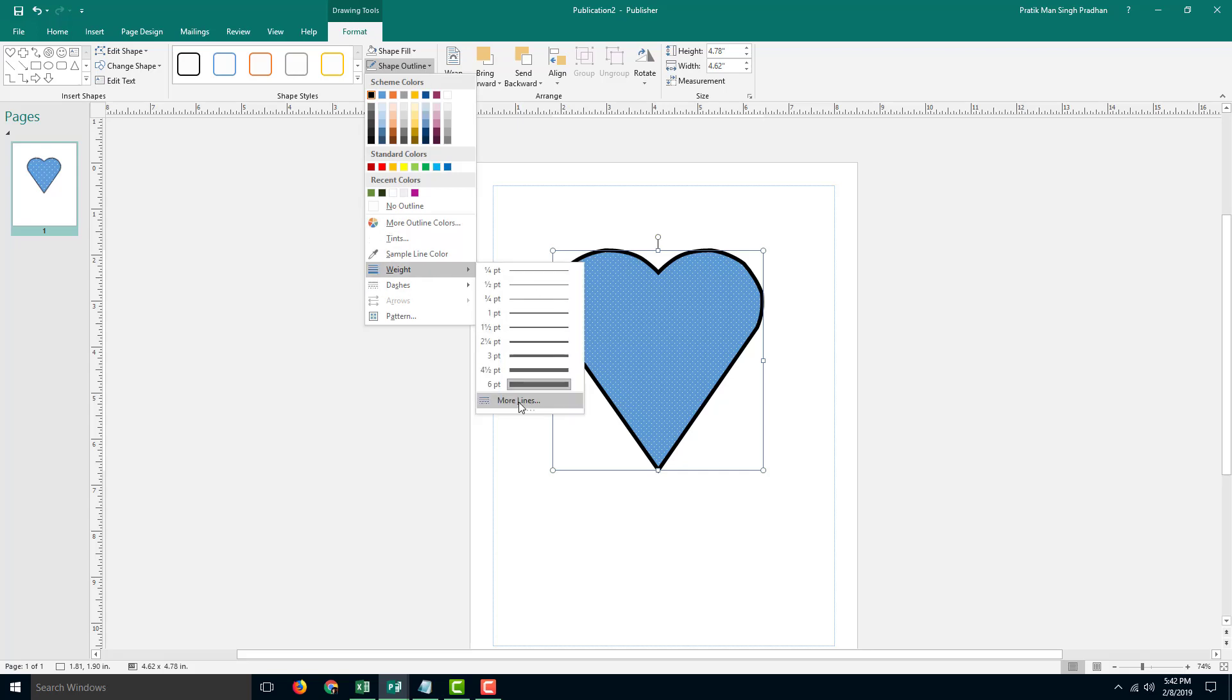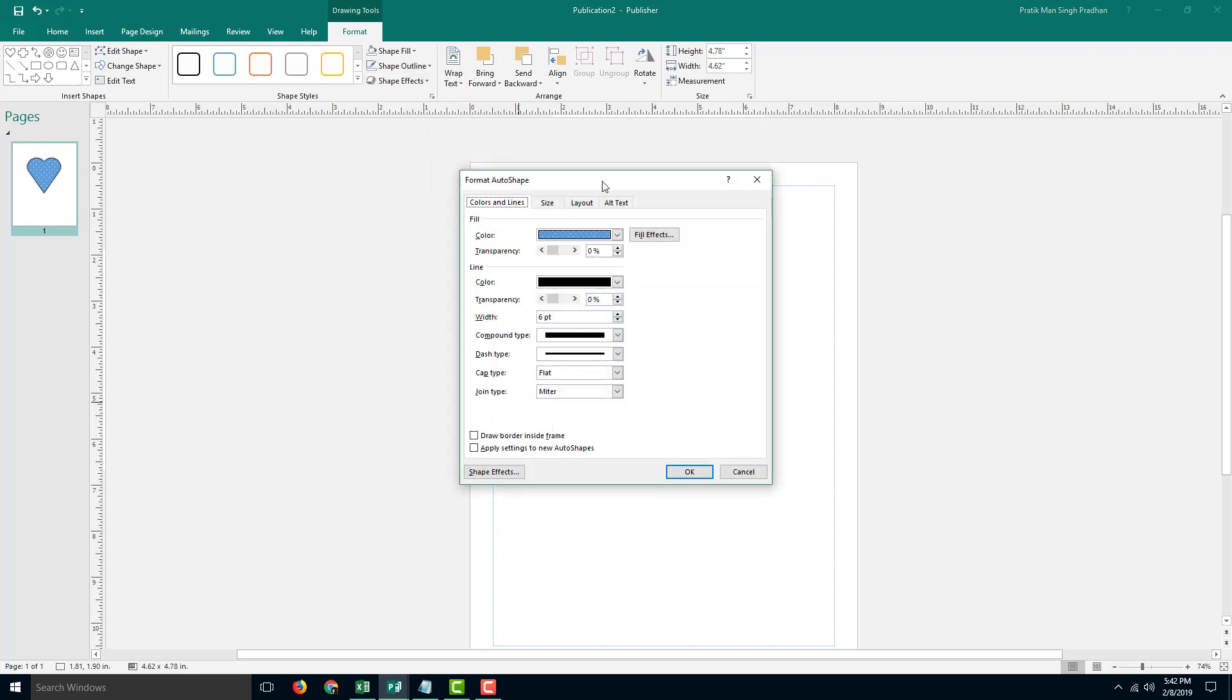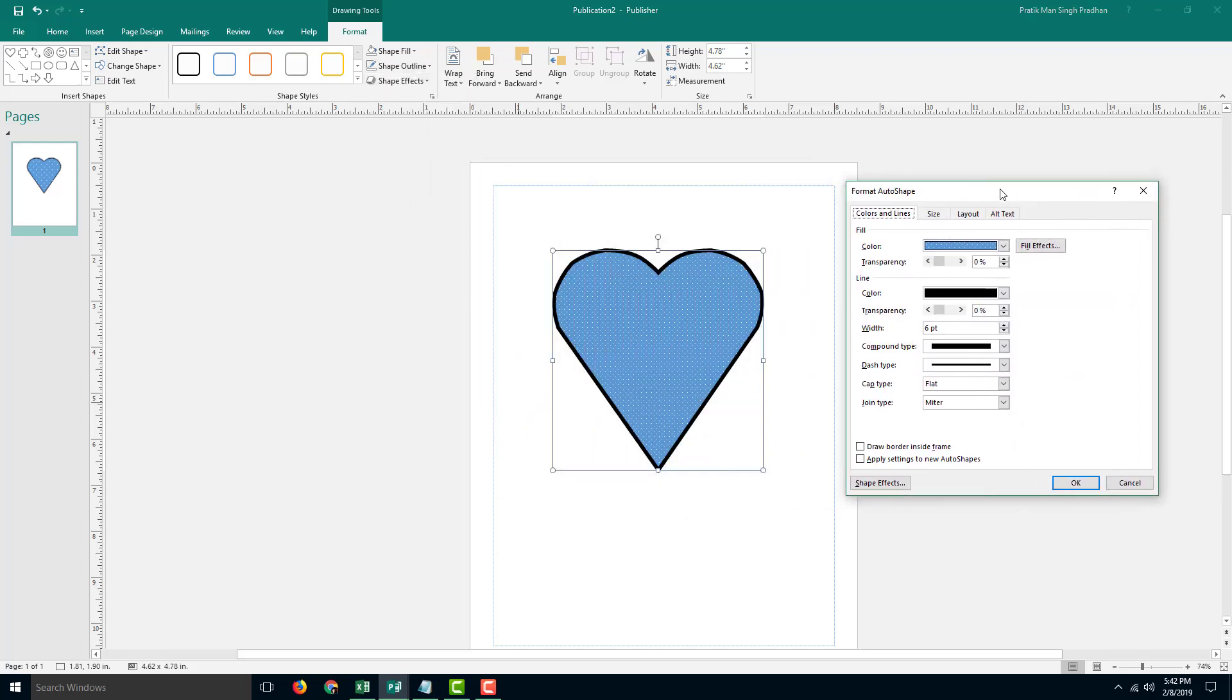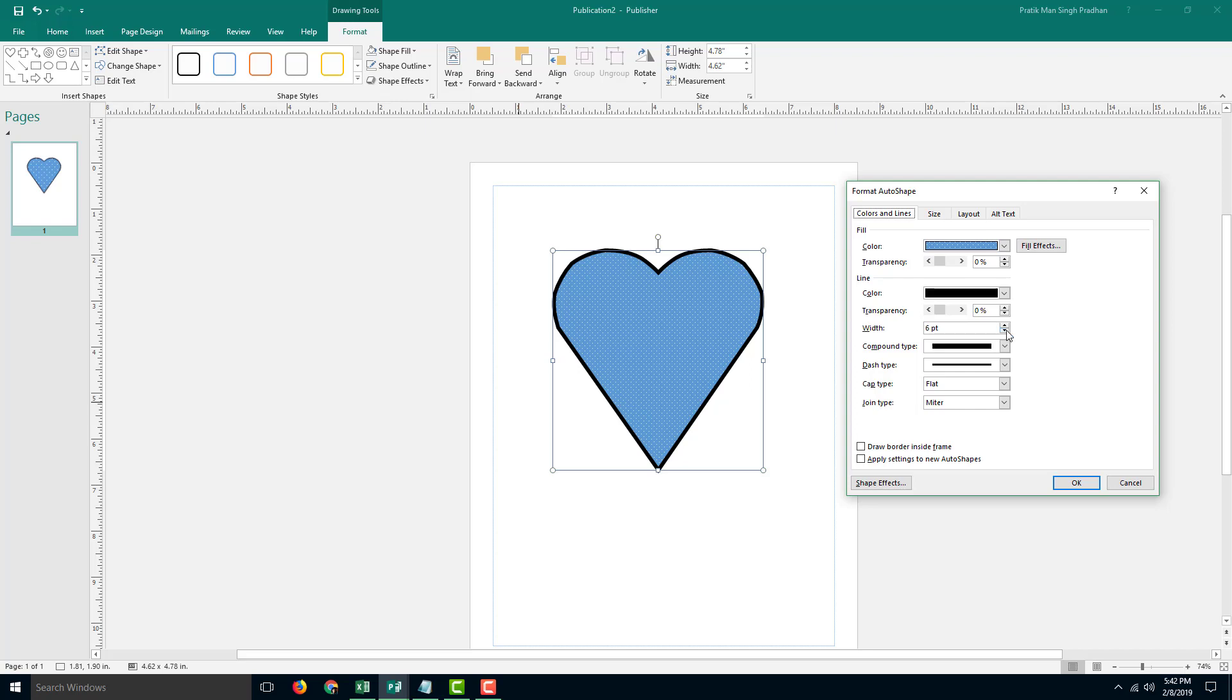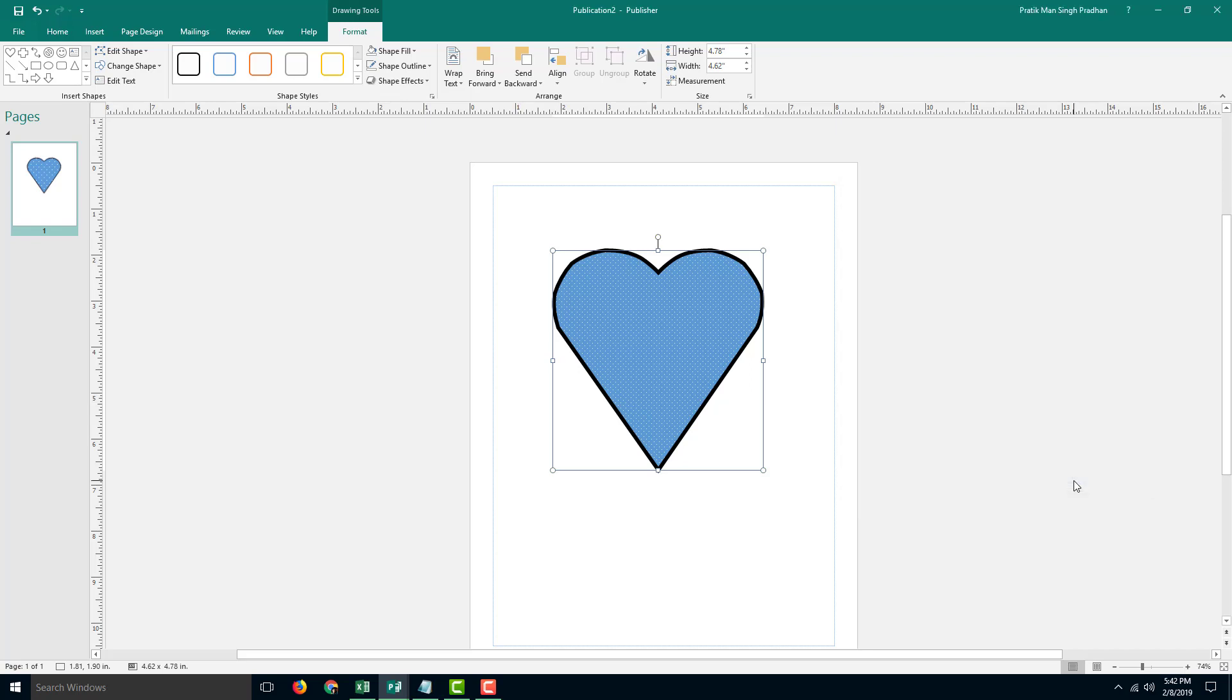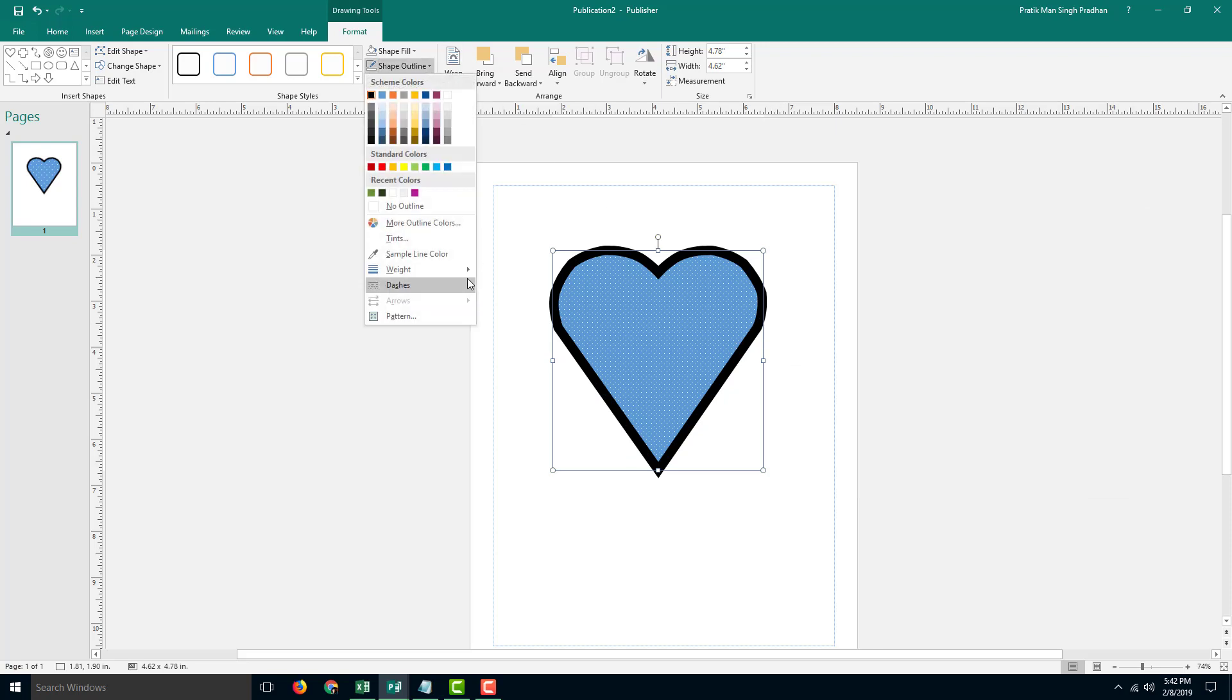I can go to weight, more lines right here, and increase the width just like this. Press OK, and the width has been increased for the outline right there.